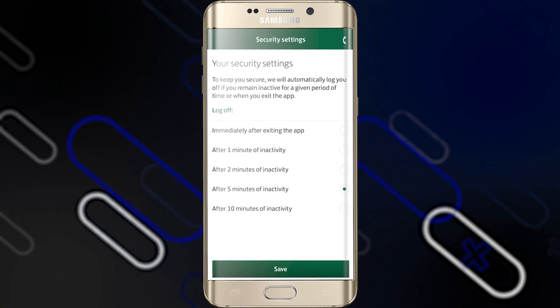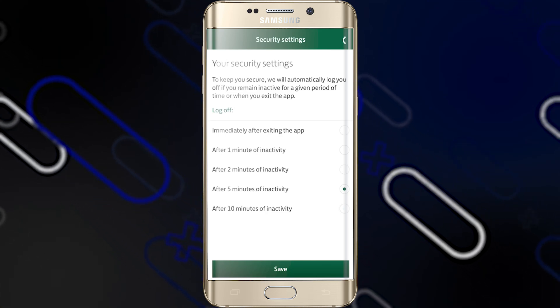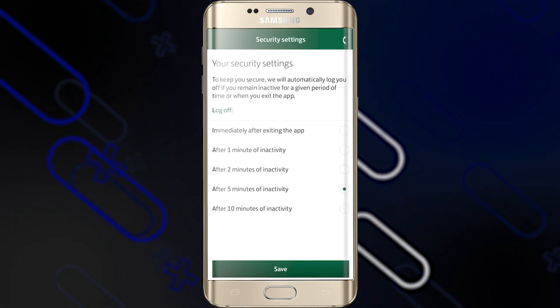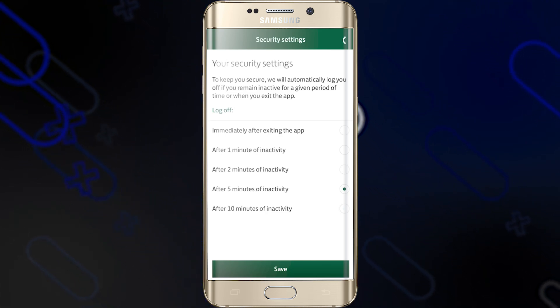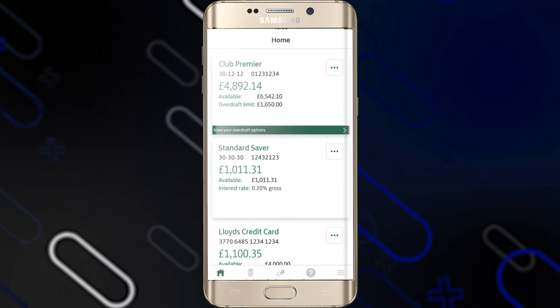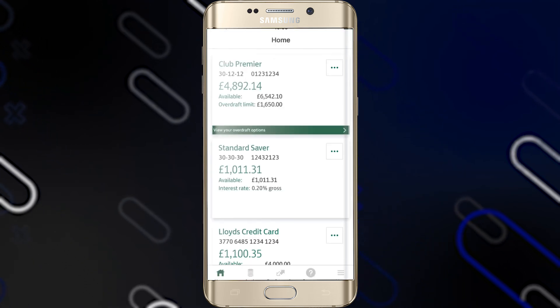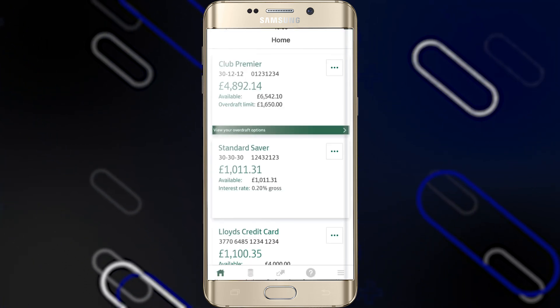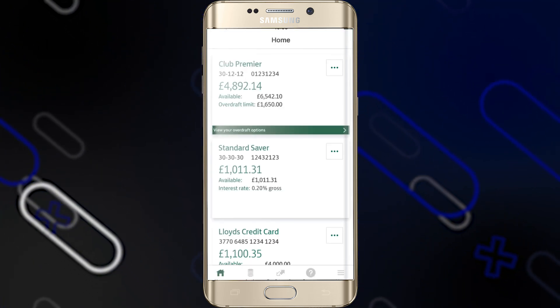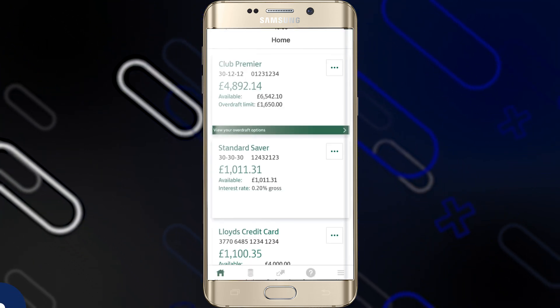Just tap on Continue. For security purposes, you will have to choose after how many minutes the application will log off after inactivity. After this step, you will be able to navigate to your account easily and use it whenever you need.